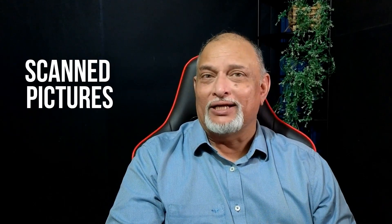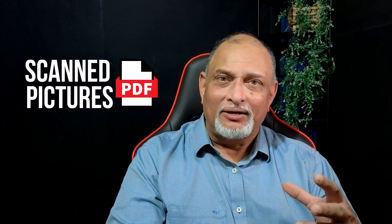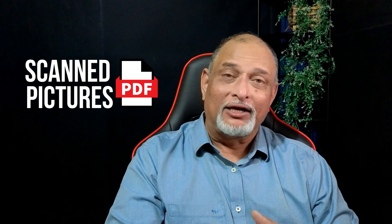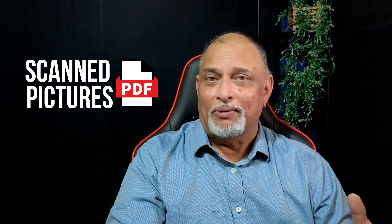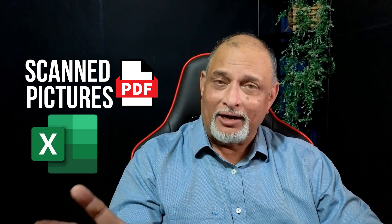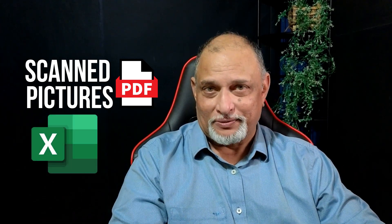In this video, I'll show you how to take scanned pictures and convert them into proper data in Excel. So data from pictures.